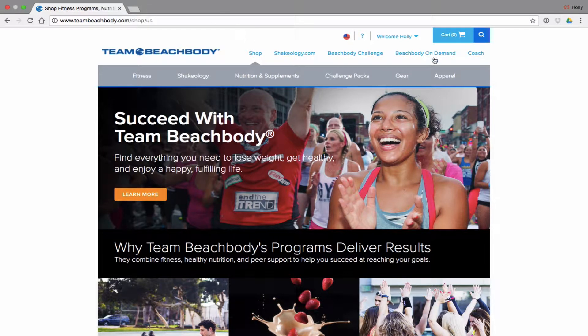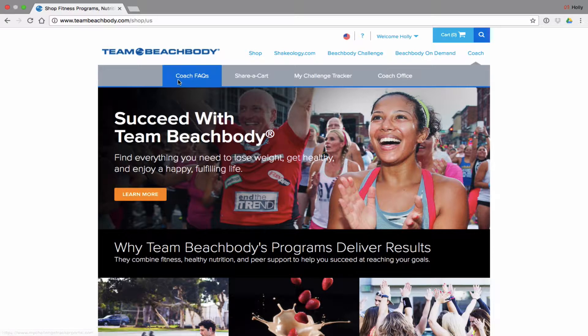If you scroll over Coach, you're going to see these options come up. We have the FAQs, which is super helpful — whenever you're trying to find something, you can type it in there. And Share-A-Cart, which was previously Coach Mobile.